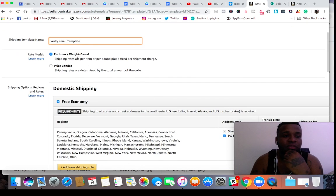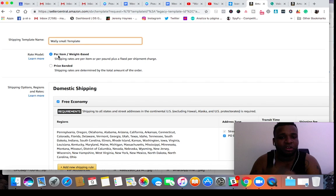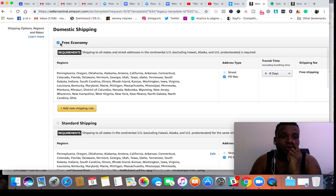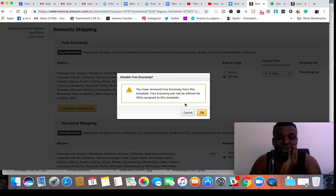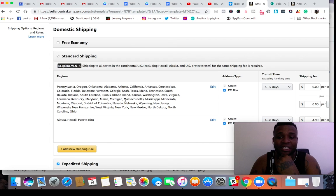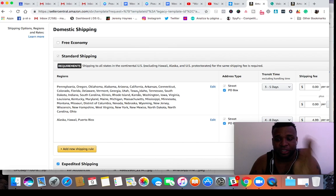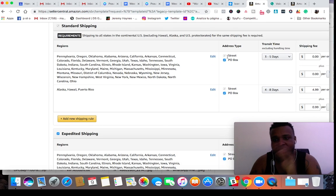You're going to choose between per item or price banded — you want to choose per item. It won't be based on weight; it'll be a fixed price based on the item. I personally don't set up free economy shipping. Instead, I offer free standard shipping. You want to make sure street addresses are clicked. I still ship to PO boxes — some people don't, but I personally do.